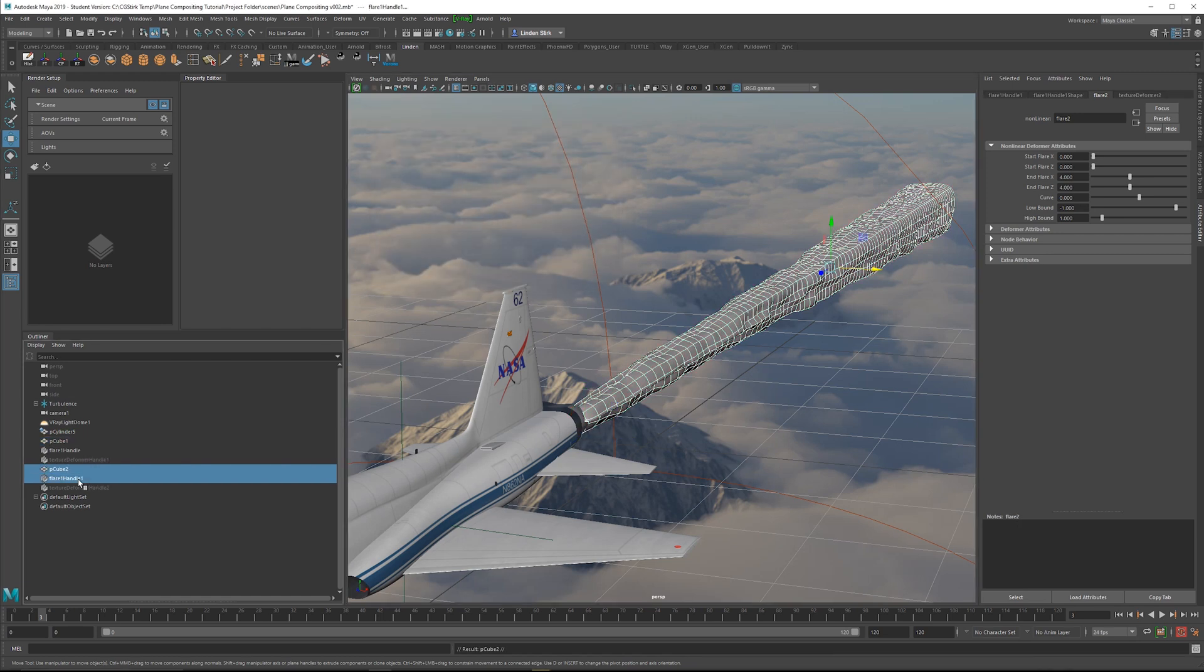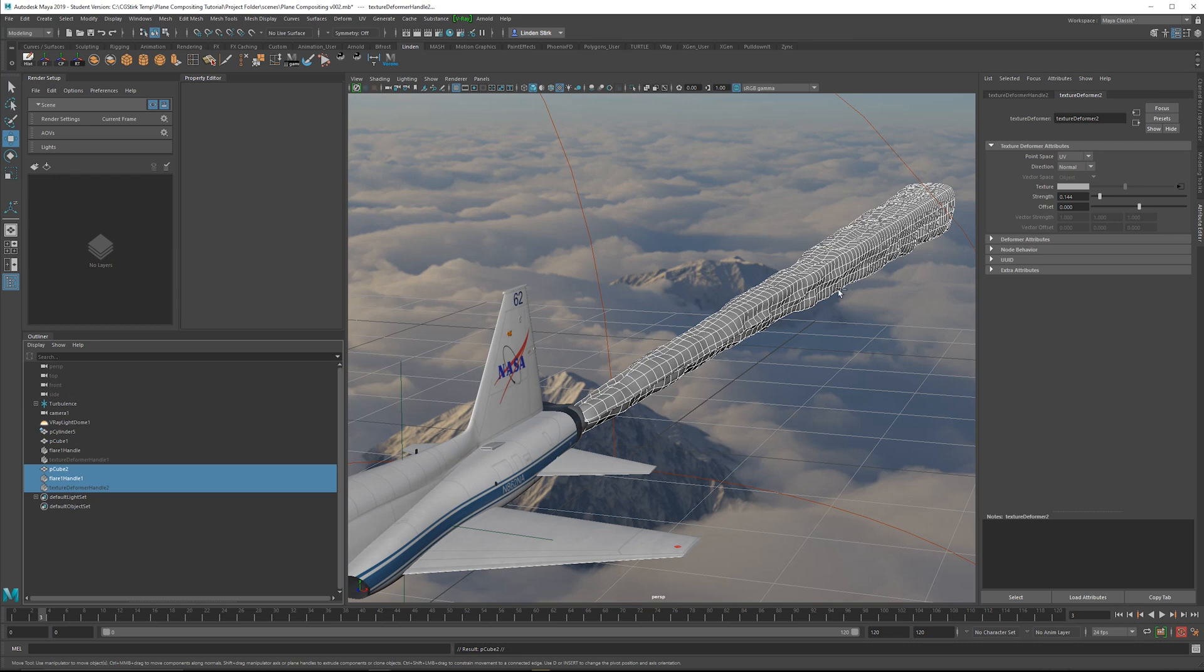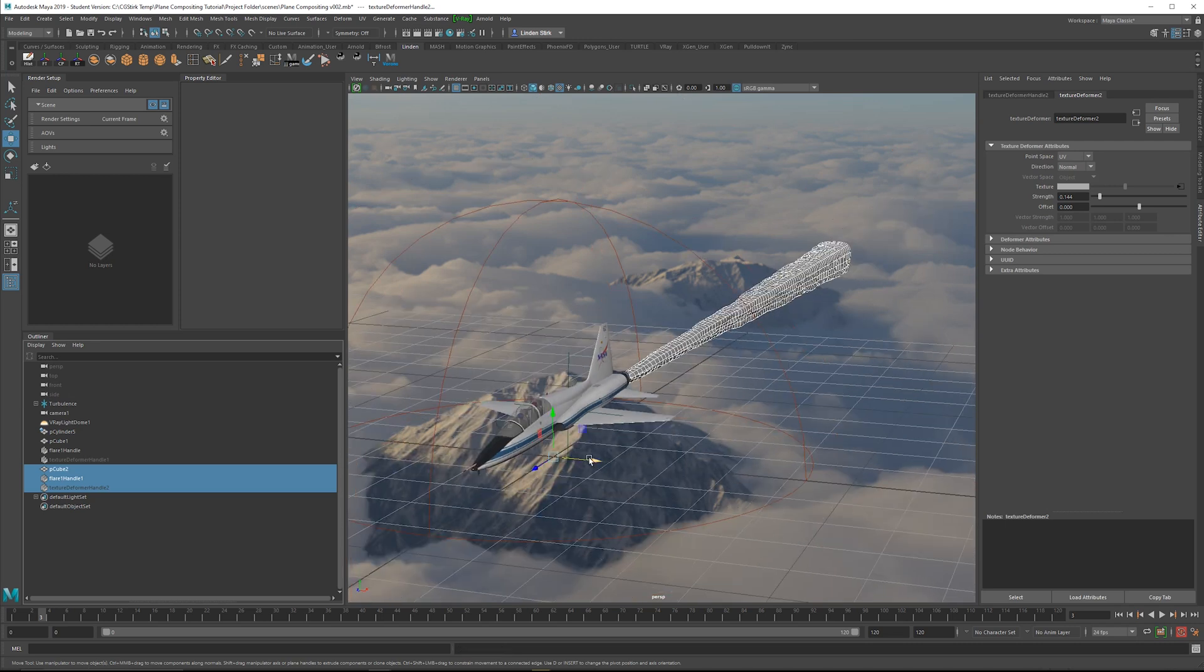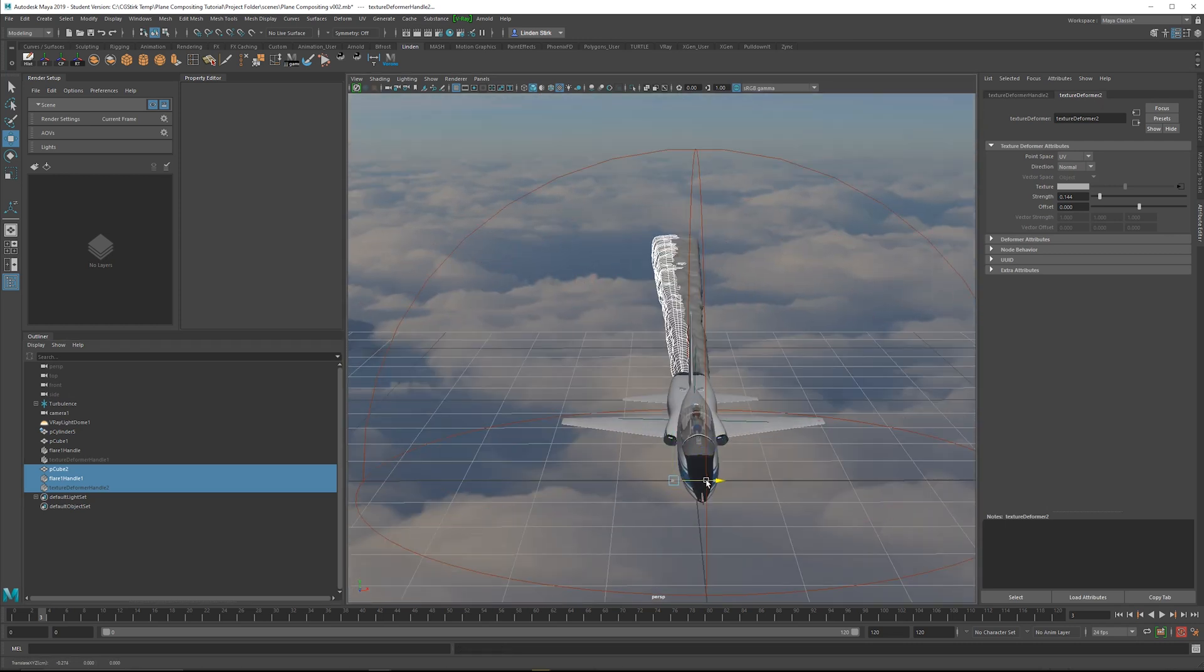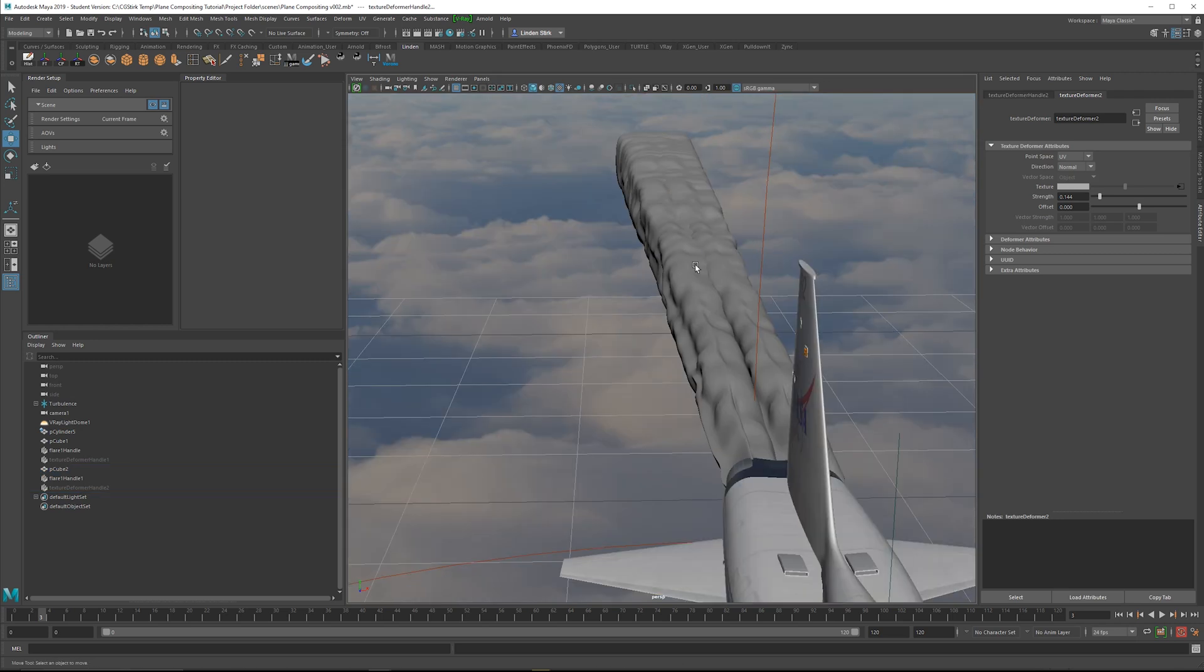Next, we're going to select the copy of the handle and the texture deformer, the new one, and we're just going to move them over. Do something like this.